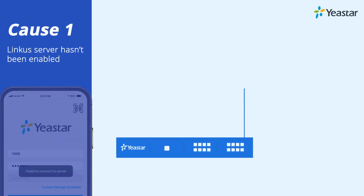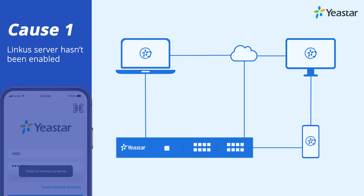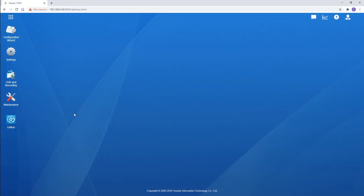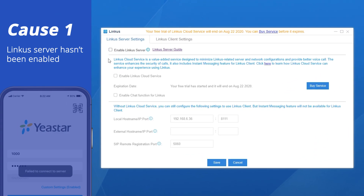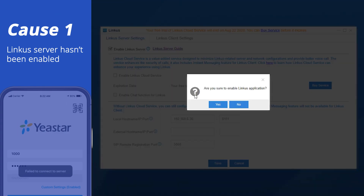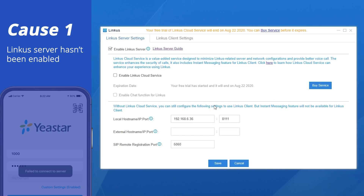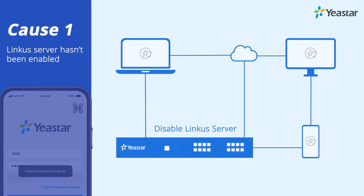Your PBX works as the server for Linkus, so you need to enable the Linkus server on your PBX. This can be done easily by going to the Linkus settings page on your web GUI, finding 'Enable Linkus Server,' and checking it. If you disable it, Linkus clients will be disconnected immediately.